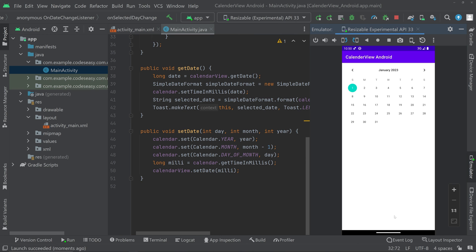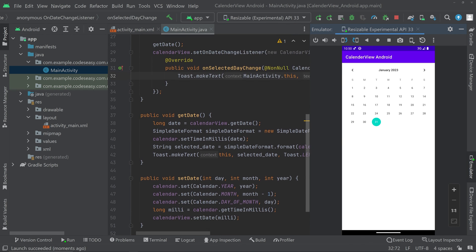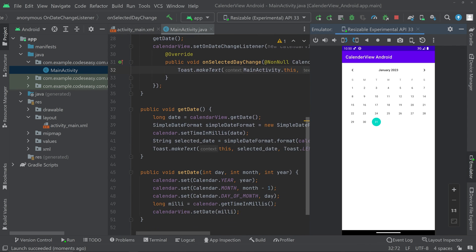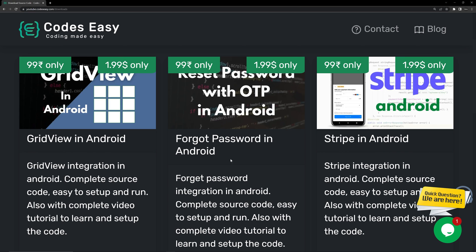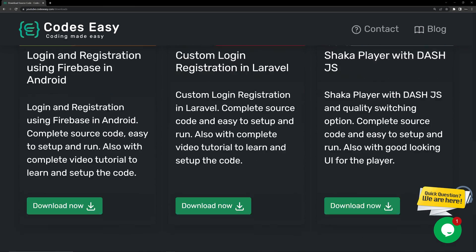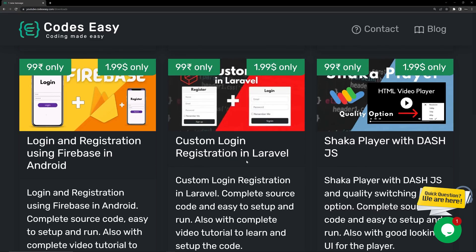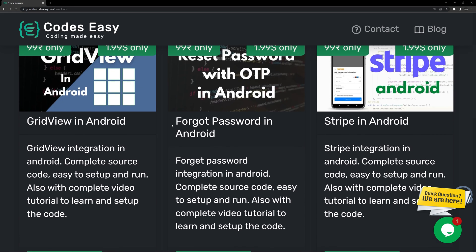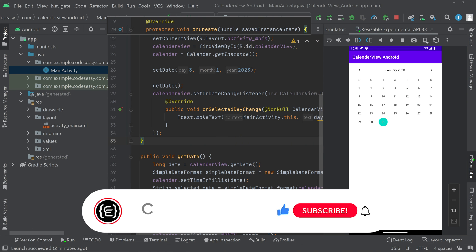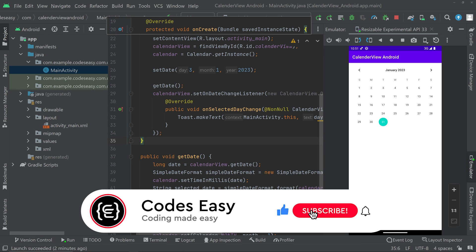After the fix we can see the toast showing the correct date — for example, 1/1/2023. Hope you understand how to implement this. That's all with the implementation. If you'd like to download the source code, the link will be in the description. Hope this video was helpful — if you liked it, give it a thumbs up and subscribe for more videos.